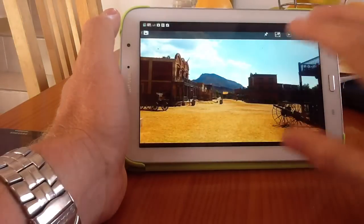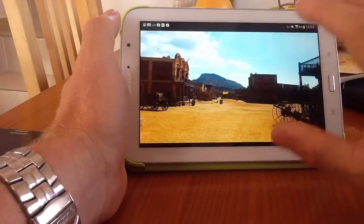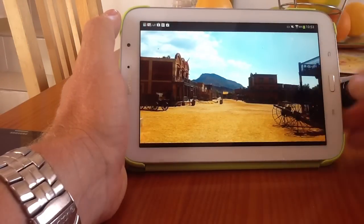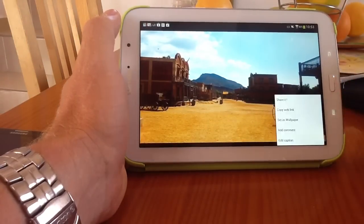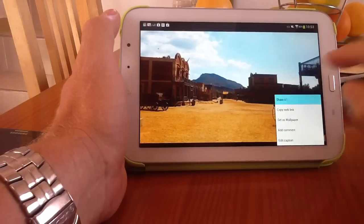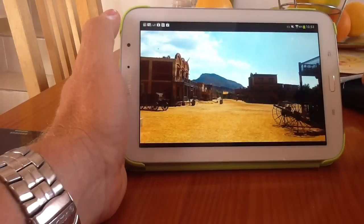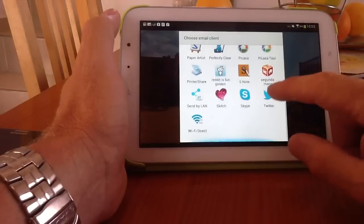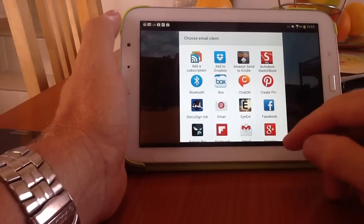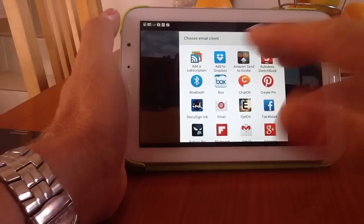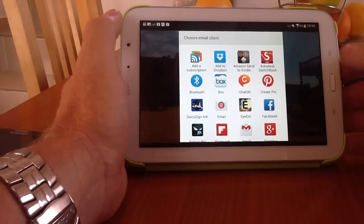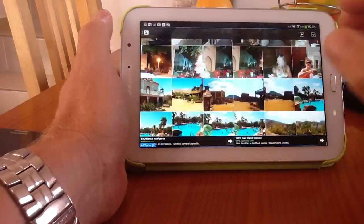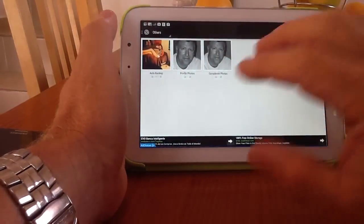And then the good thing about having them in this particular Picasa application that you can download is that when you go to the menu, you can share it. And you have all the same options that you have with any other photo that's on your device, so you can share it via WhatsApp, Facebook, Google+, any way you really want to share it. So it's a really nice, useful application. And it keeps everything separate from your gallery.